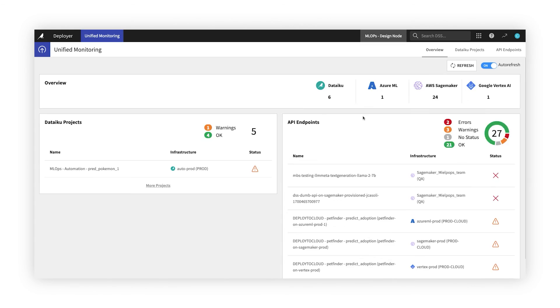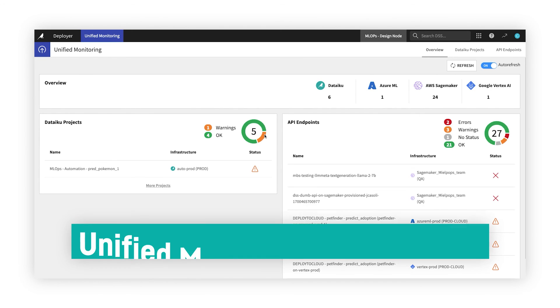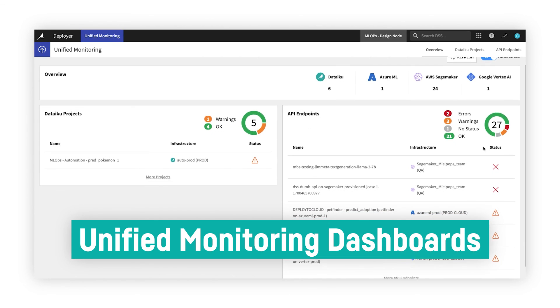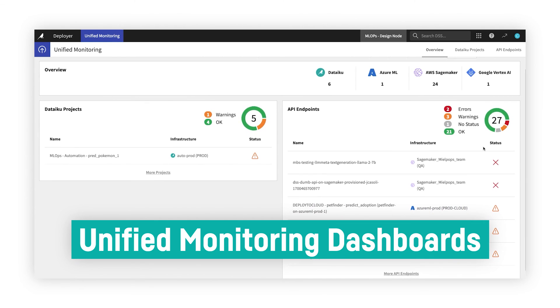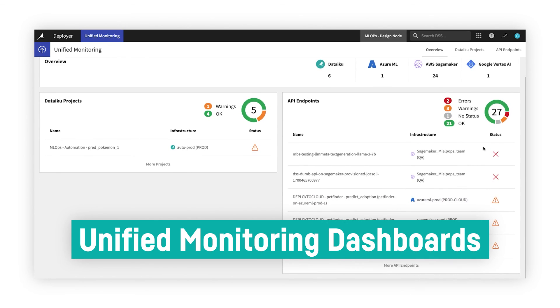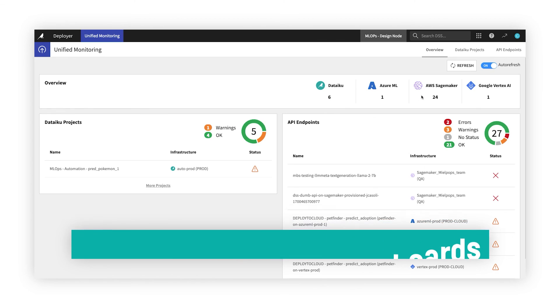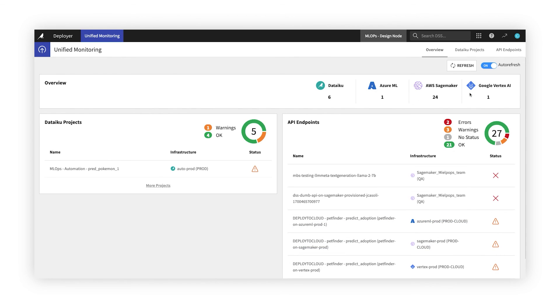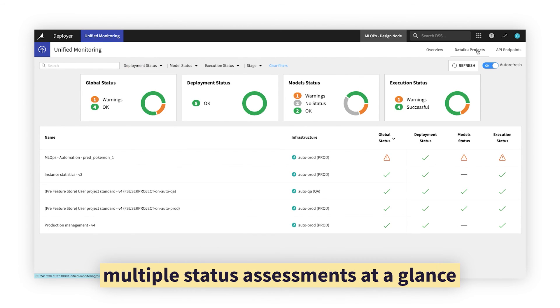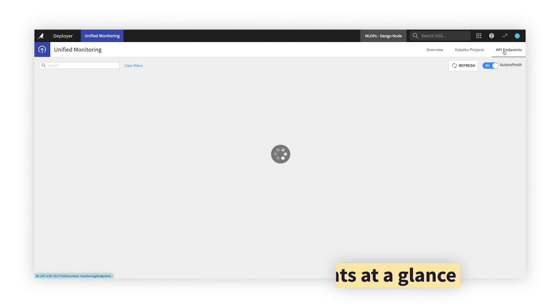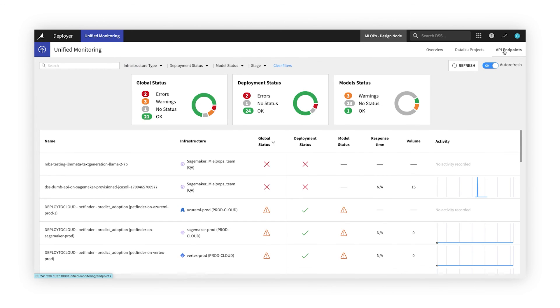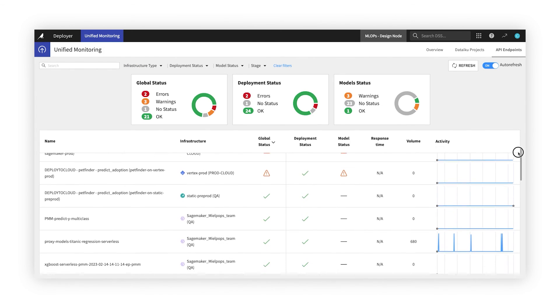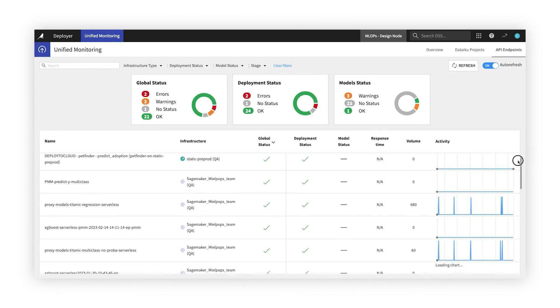The Unified Monitoring dashboard surfaces deployments with warnings and errors, to help operators quickly detect and resolve issues across multiple environments and infrastructures. This monitoring interface acts like mission control, making it simple to assess status and recent activity across all your pipelines and models in-flight at a glance.